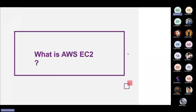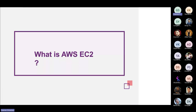EC2 stands for Elastic Compute Cloud. Compute cloud means anything related to RAM, CPU, or processor — these things are called compute cloud. Elastic means flexible — anything that is flexible to use.